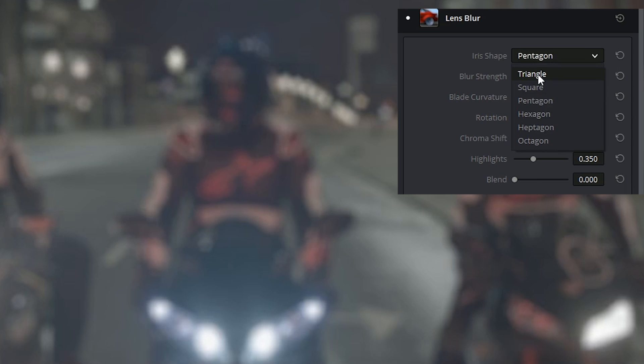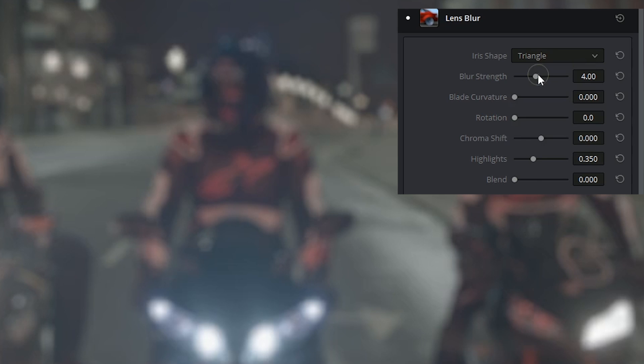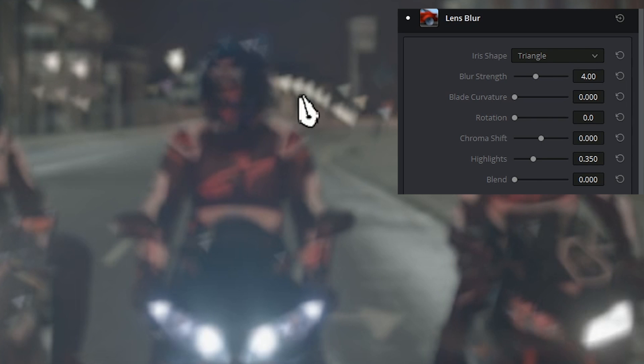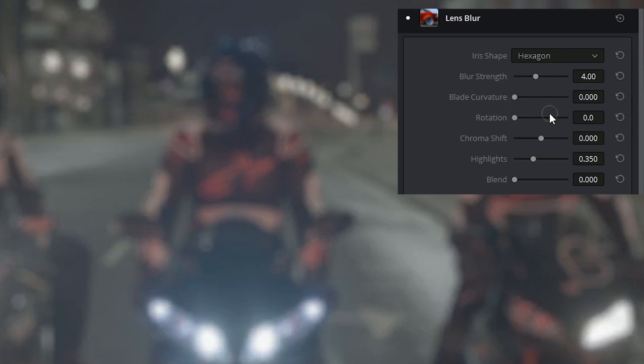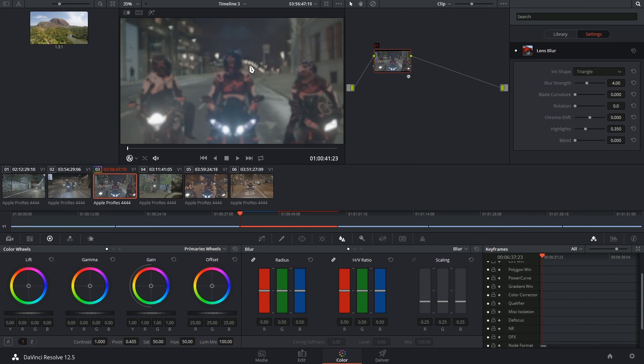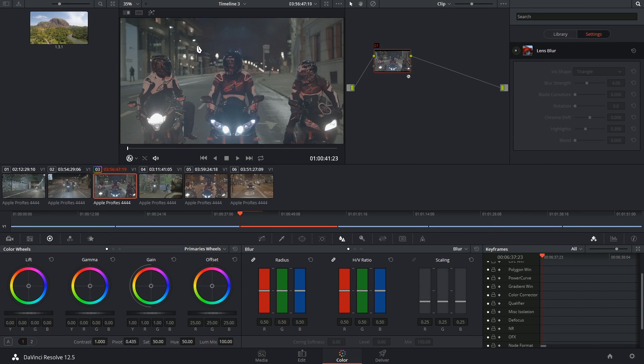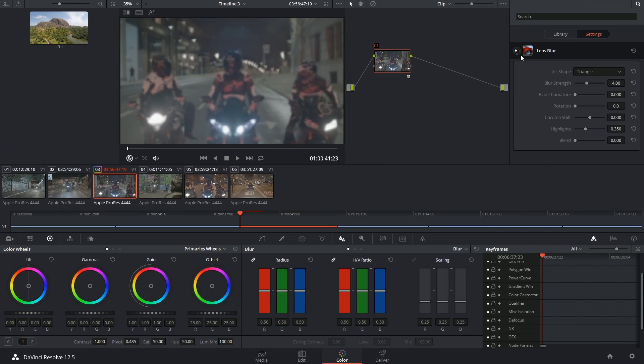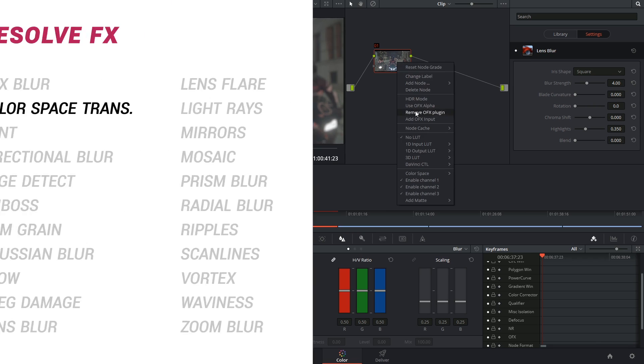So here I can switch between pentagon to triangle and you can see this reflected in the lights on the street. This is pretty great if you want to imitate a lens pulling into focus in a shot where the lens was always in focus.